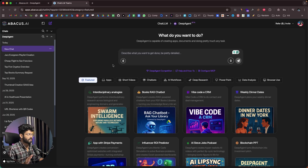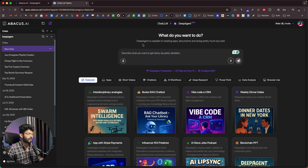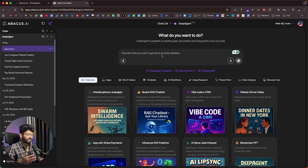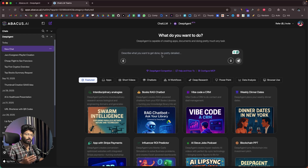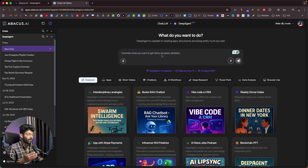Once you open Deep Agent, this is the interface you'll see. Towards the top it says what you want to do, and Deep Agent is capable of creating apps, documents, and doing pretty much any task — from basic or deep research, creating AI workflows or automations, creating PowerPoint presentations, creating videos, all the way to creating full stack apps with authentication, database, and file storage.